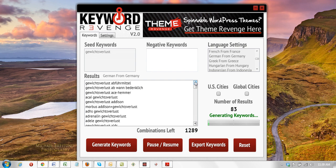Again, it's extremely valuable. I hope you can see what this can do for your business. If you have any questions, please do contact our support. Otherwise, I certainly look forward to having you on board with Keyword Revenge. Thank you so much.